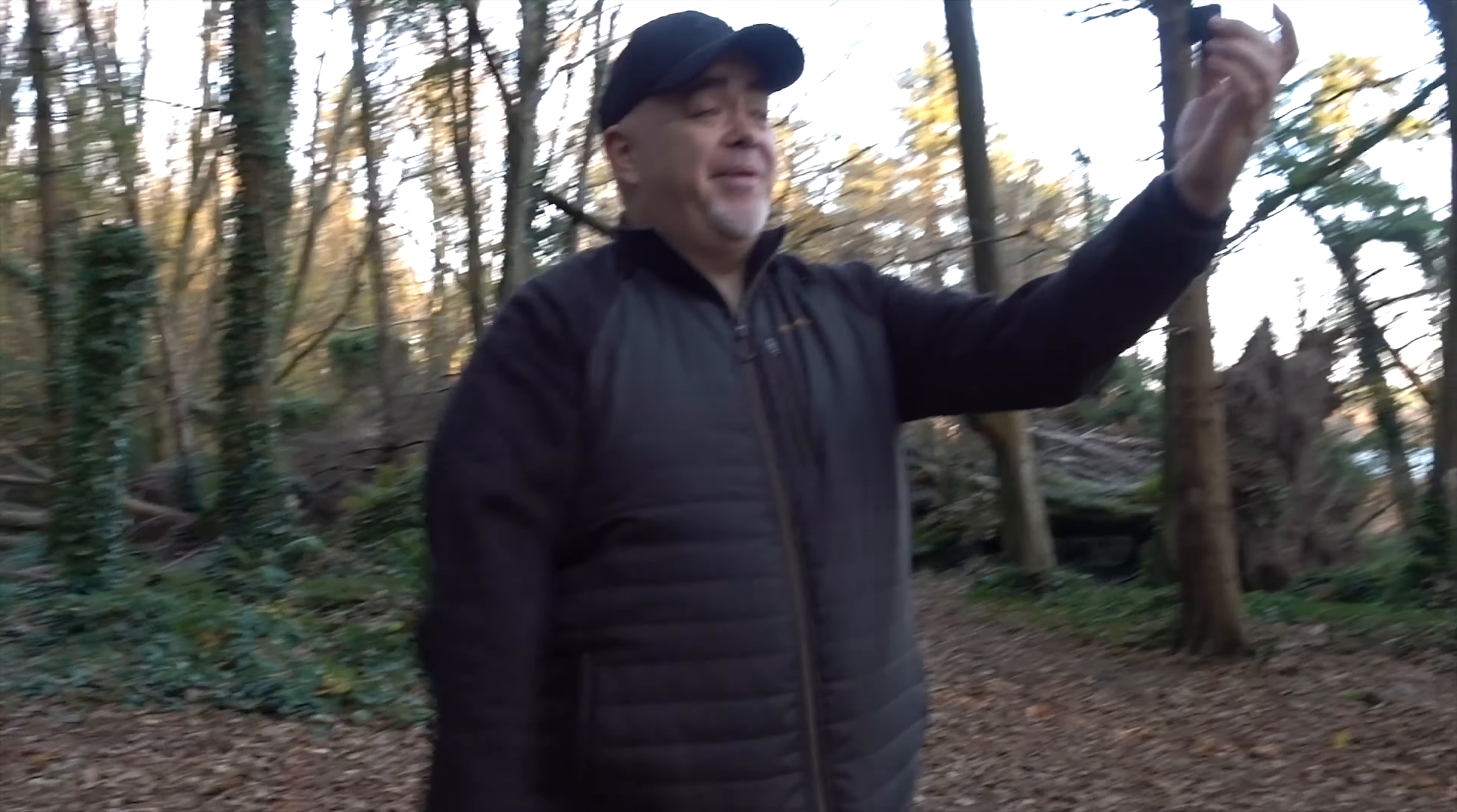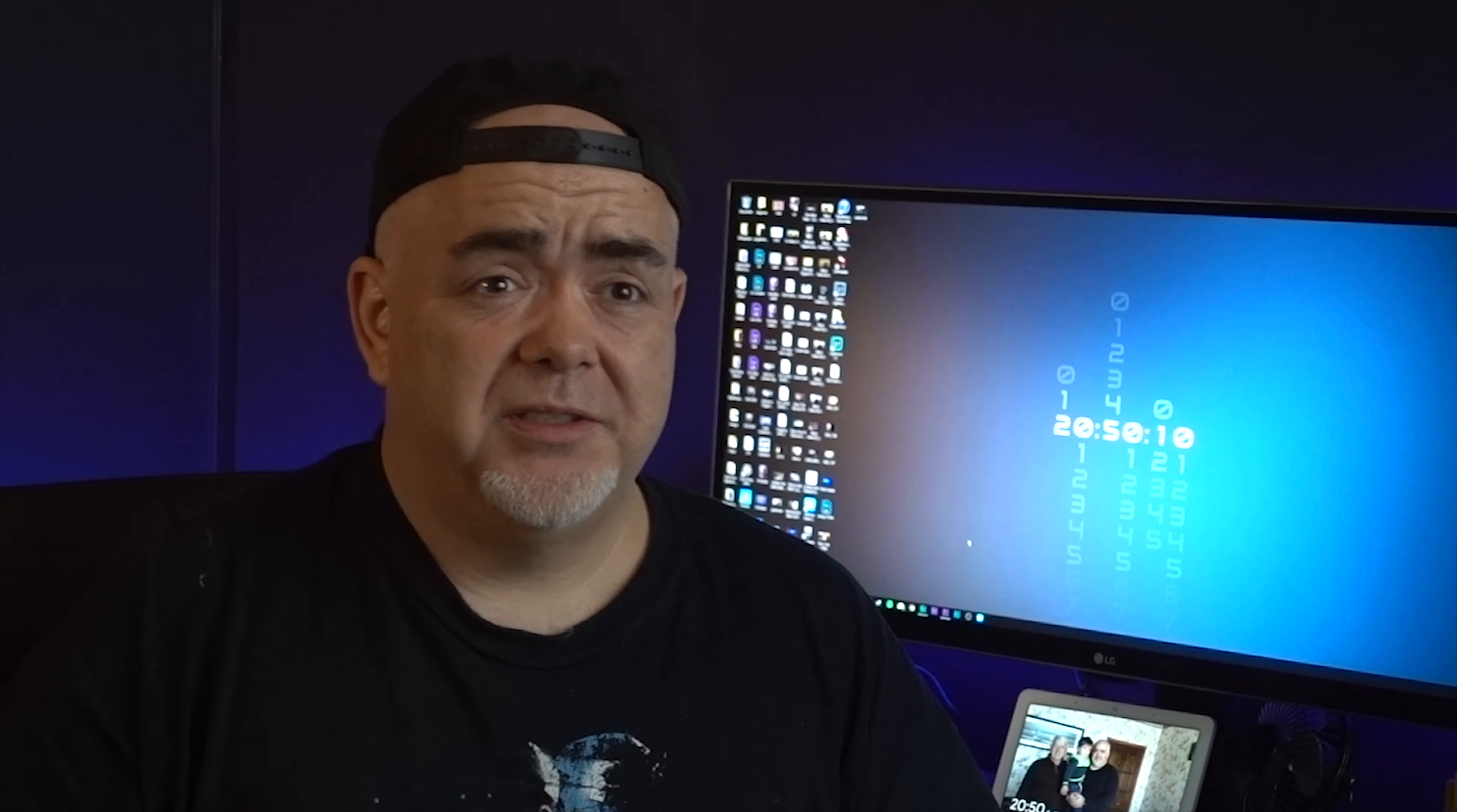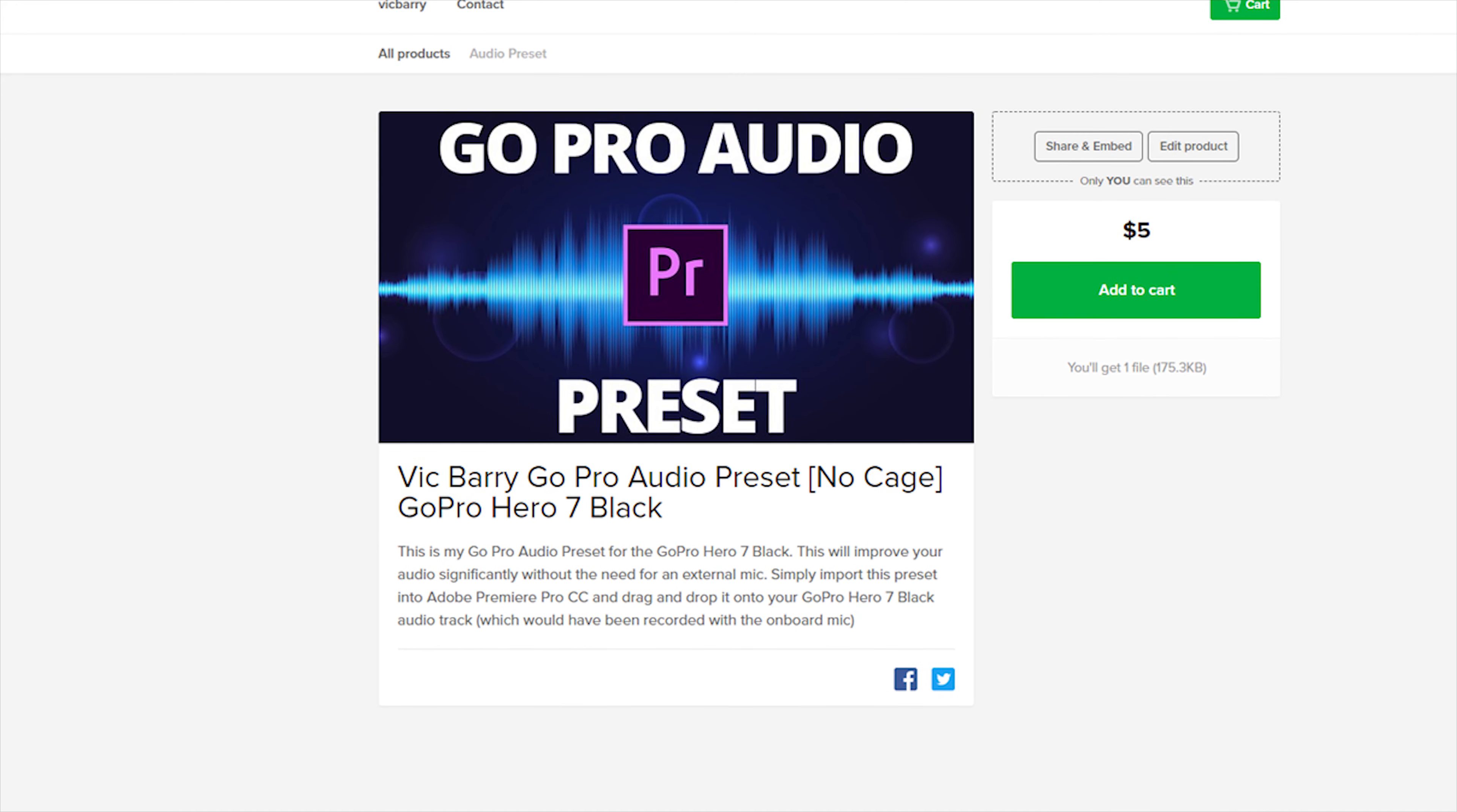You could do that. But if you want to improve your GoPro audio, then this is a great way of doing it. By all means, go and get a better mic. But for five bucks, you can try this today and immediately get huge, huge improvements.